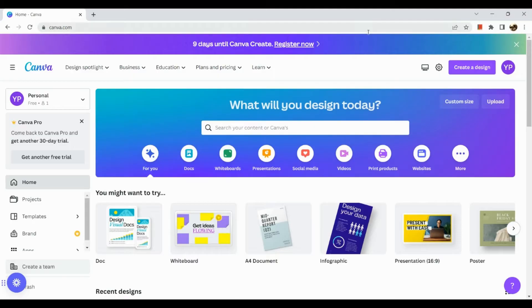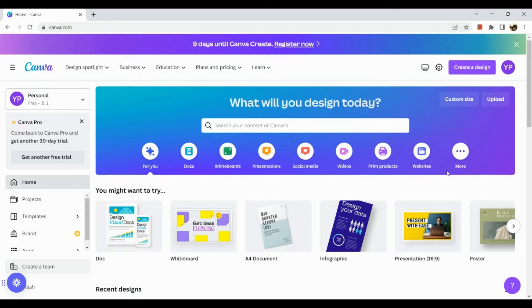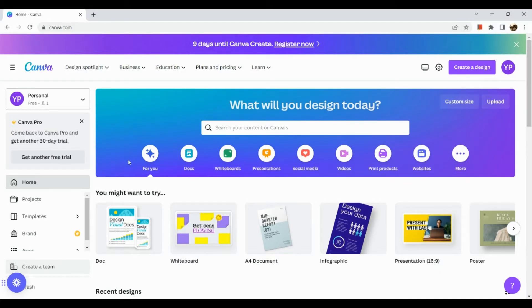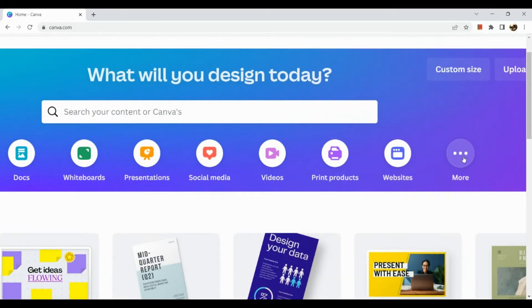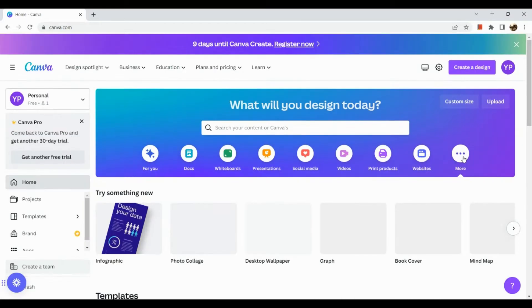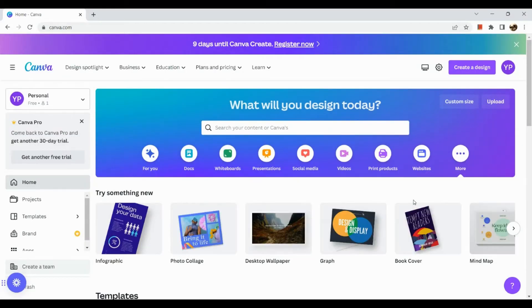As you can see I have already signed on to my Canva account and here we can see our Canva dashboard. So again we are going to look for or make a brochure.